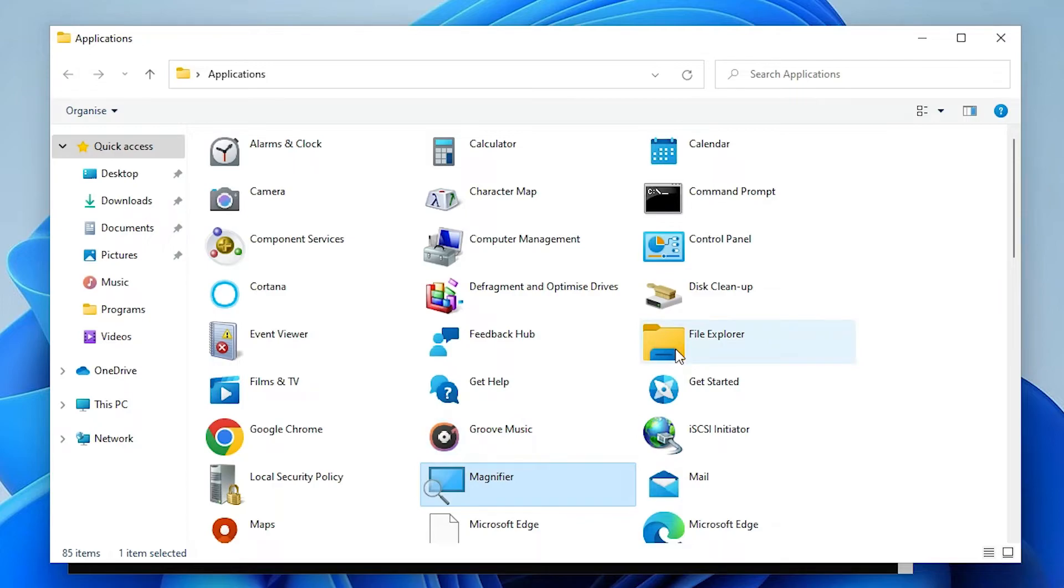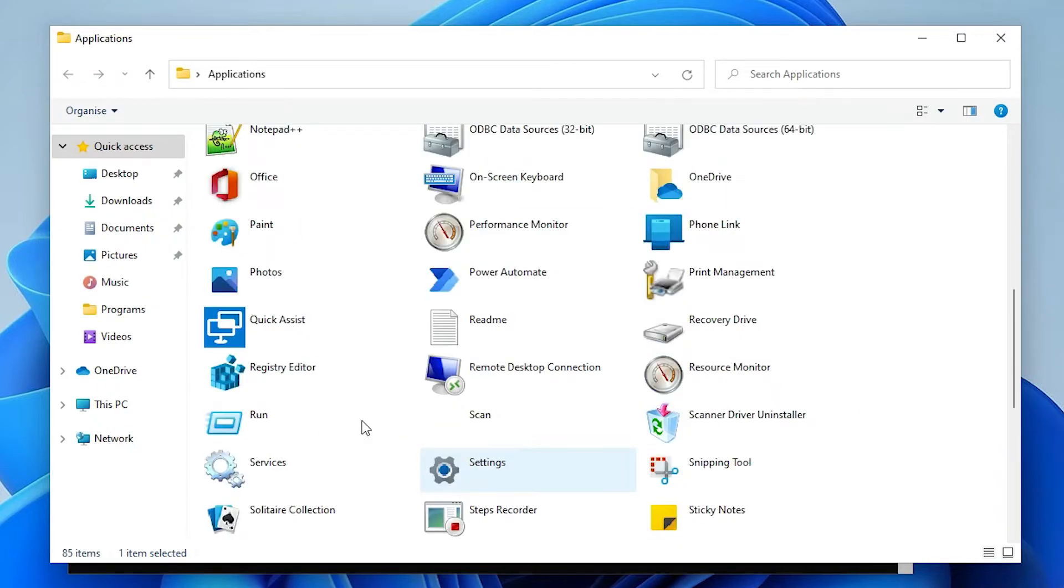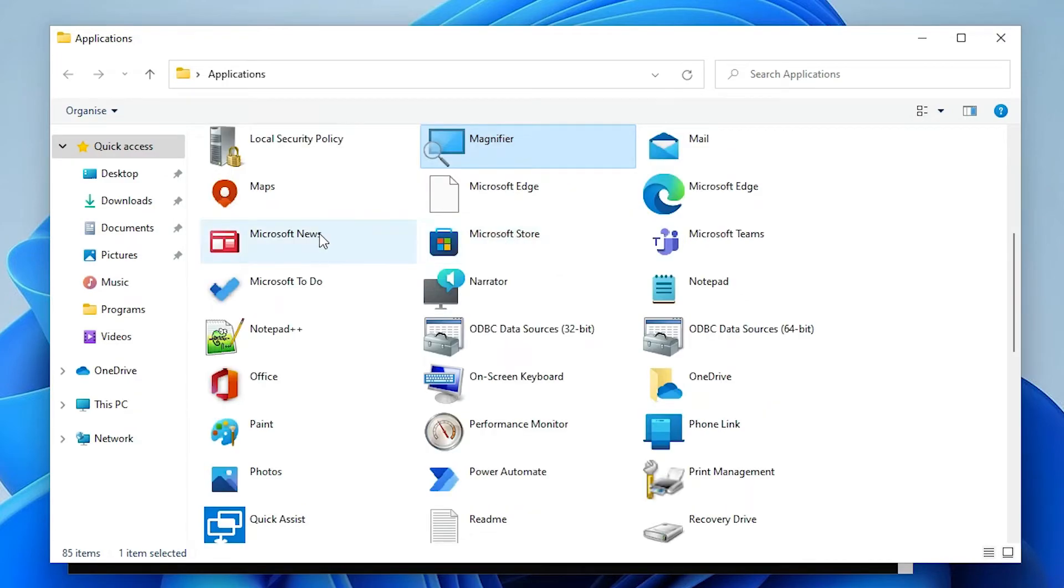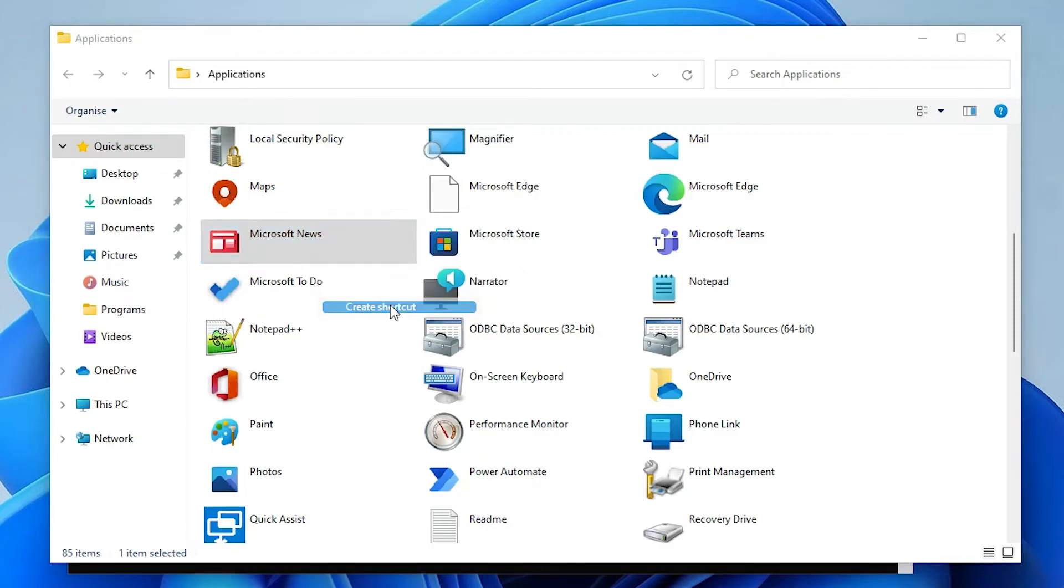I'll create a shortcut for Microsoft News. Right click on the Microsoft News app and select Create Shortcut.